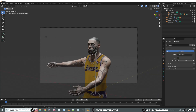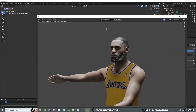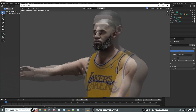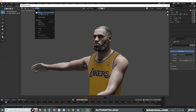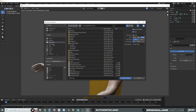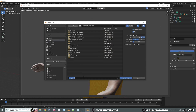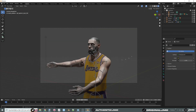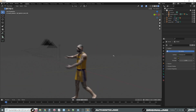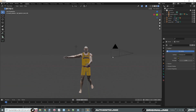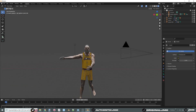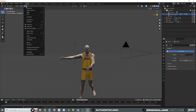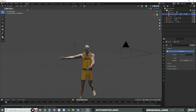Once you're satisfied, hit F12 to render your image. When your image comes up, go to Image, Save As, and then work your magic in Photoshop. And that is all I've got — if you have any questions, leave them down below and I'll do my best to clear them up.